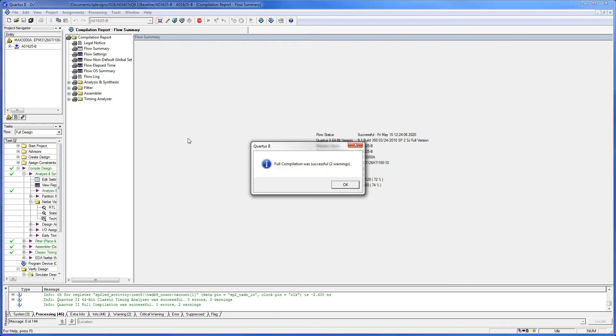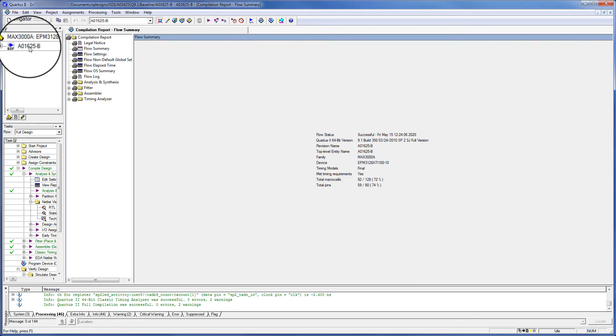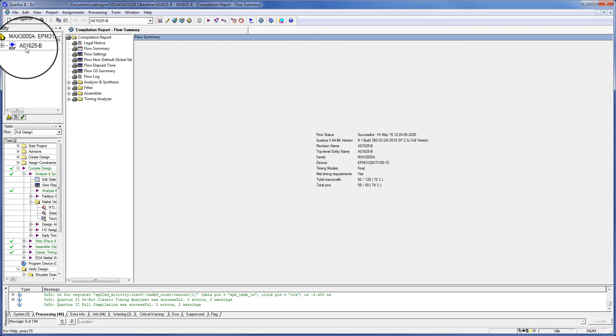And this has not changed from the previous compile when the project was being developed. These two warnings can be ignored. As you can see now, our project hierarchy has the correct name.